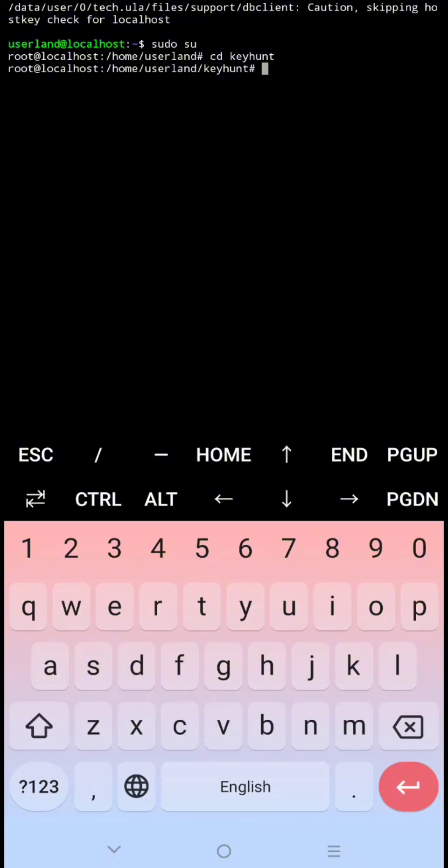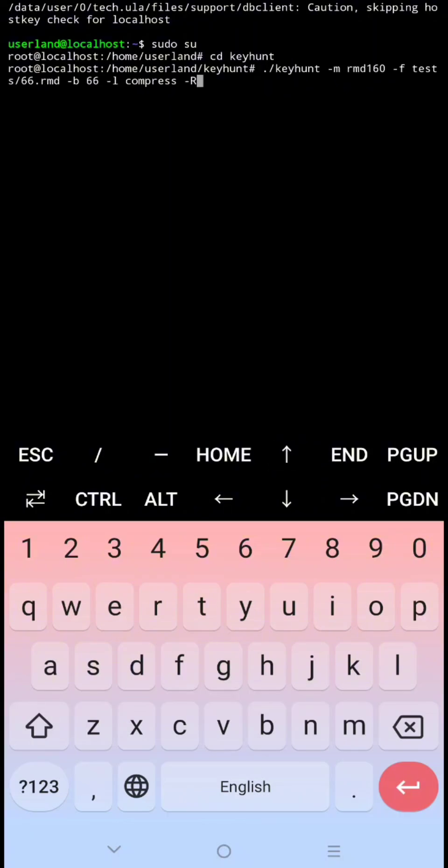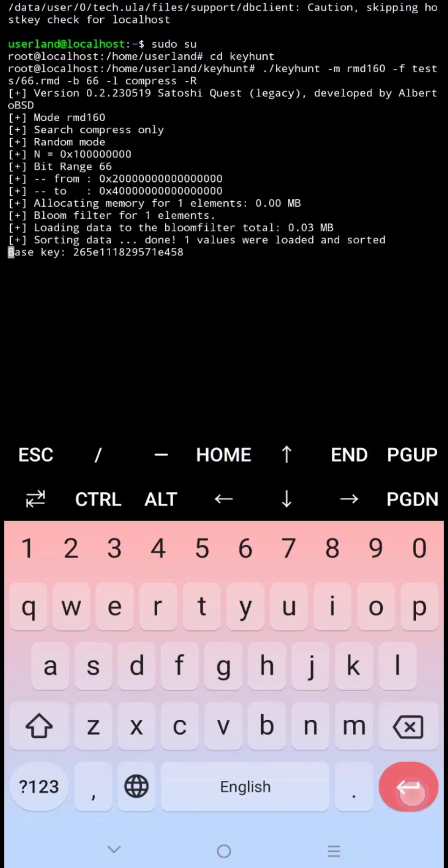Then paste the parameter again, or use the arrow key to go back to the previous command and find it. Then click enter to start it. As you can see it's working.